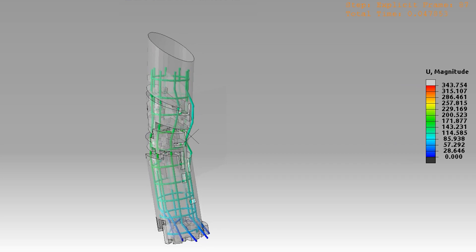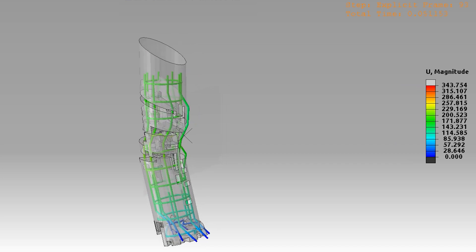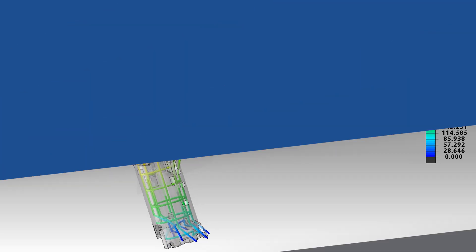The precision and robustness of Abacus have earned it the trust of industries worldwide, including the majority of Formula One teams, where accurate, fast, and reliable simulations are essential for success.